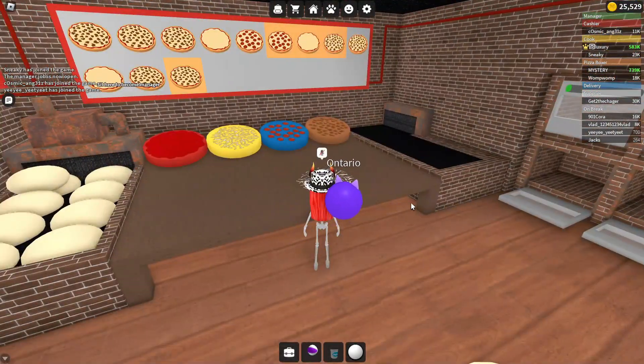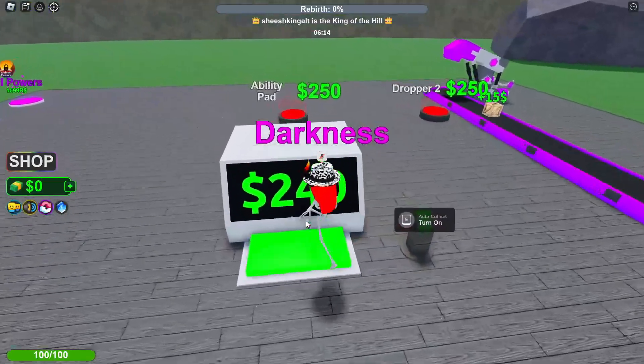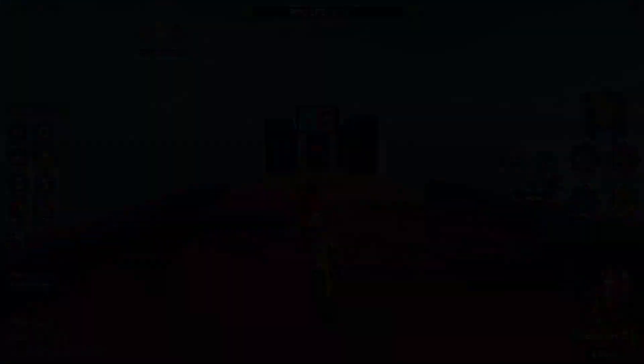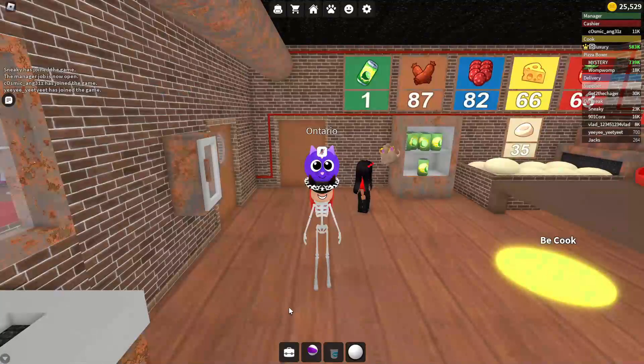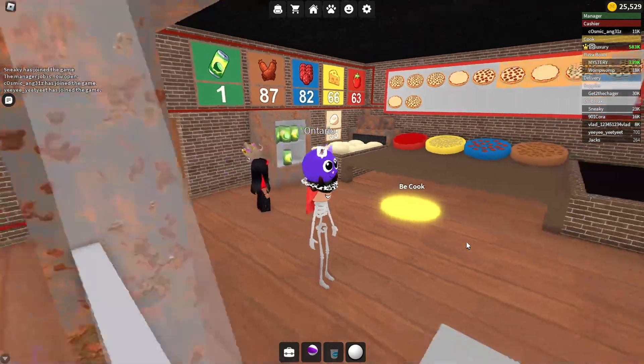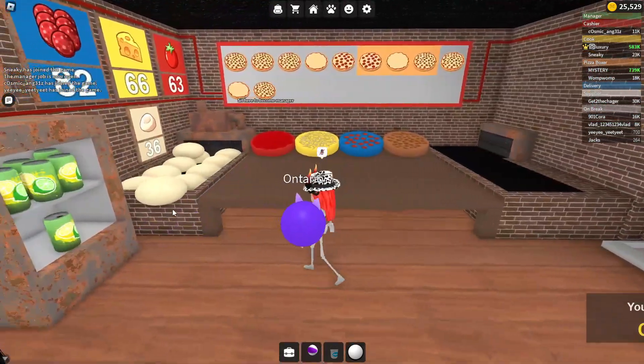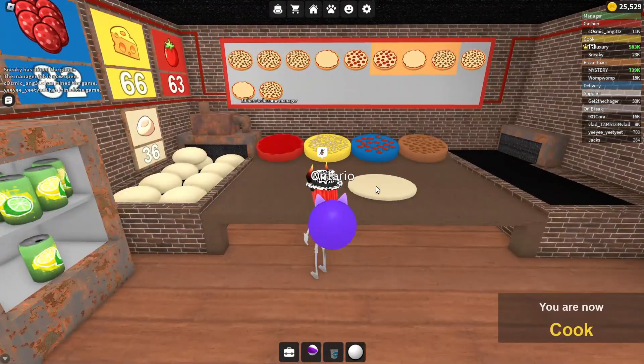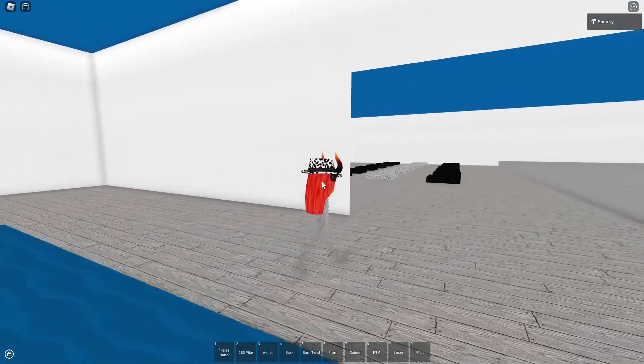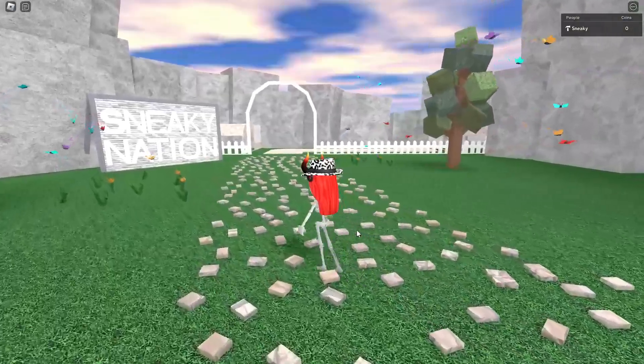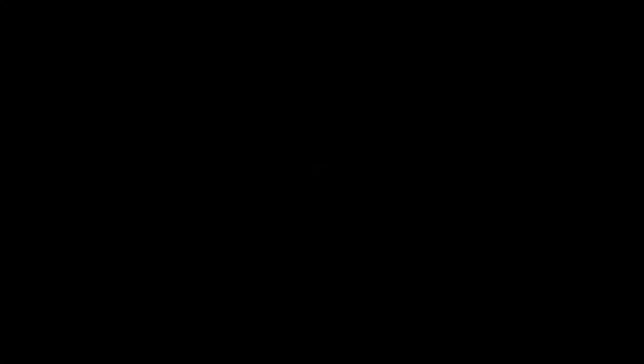She would play countless hours of mindless games from tycoons, obbies, and even a little bit of roleplaying. Through all her hours of gameplay, she knew that someday she wanted to have a game of her own. And oh boy did she try. But at last, her brain was too smooth and she would give up every project she started. Until now.